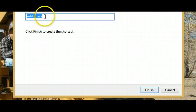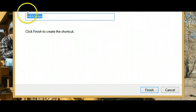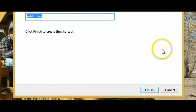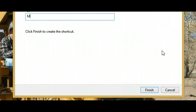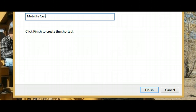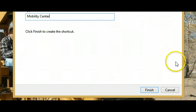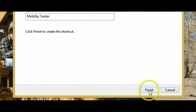Give this a name that's meaningful to you. Call this one Mobility Center, then click Finish.